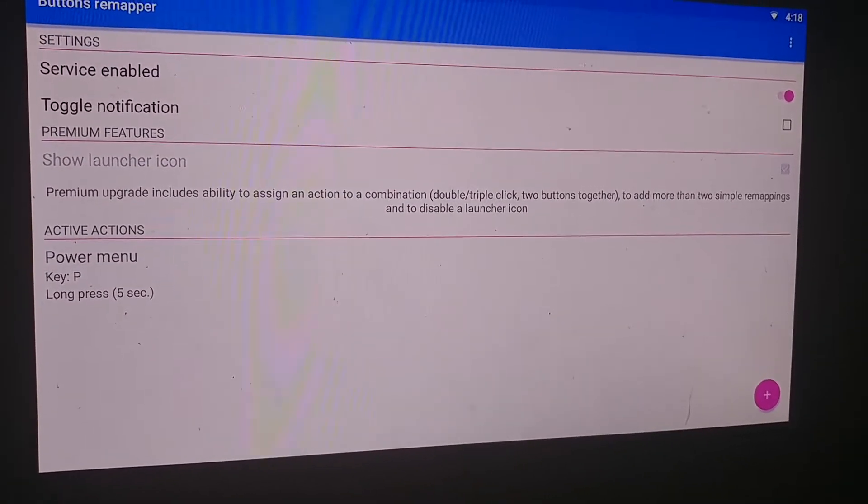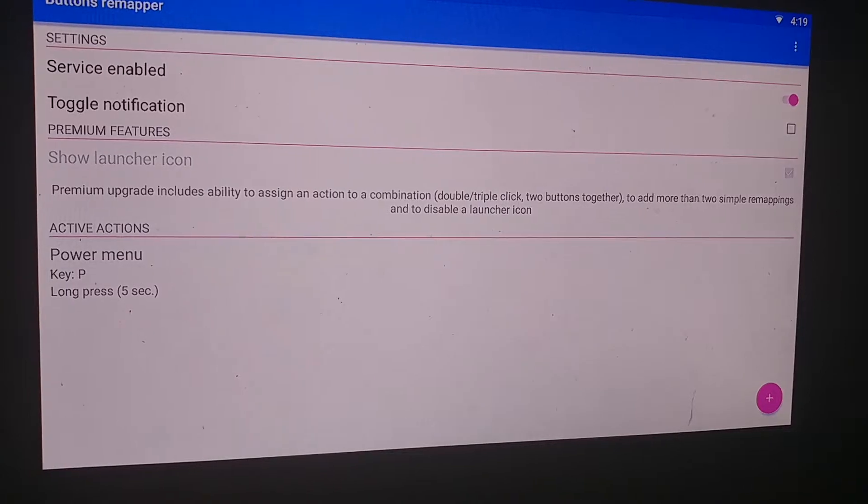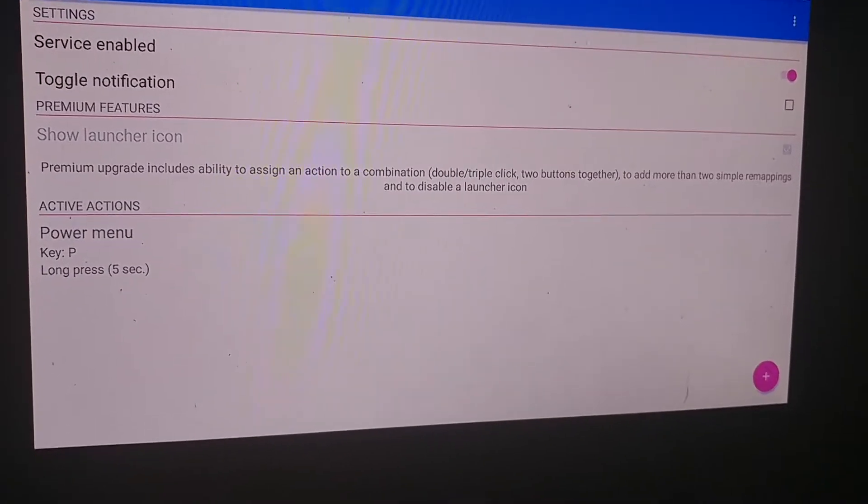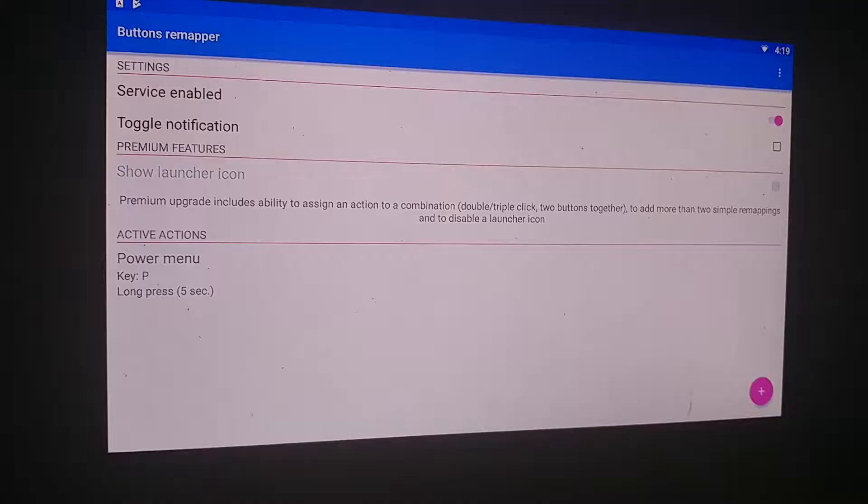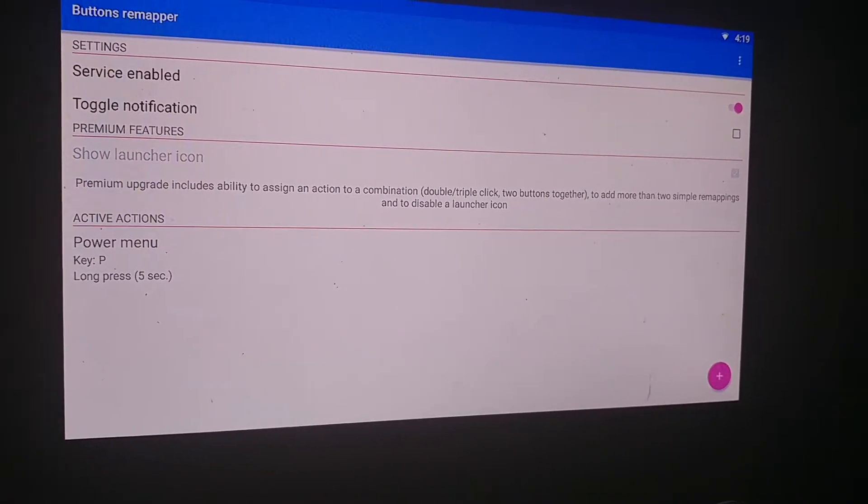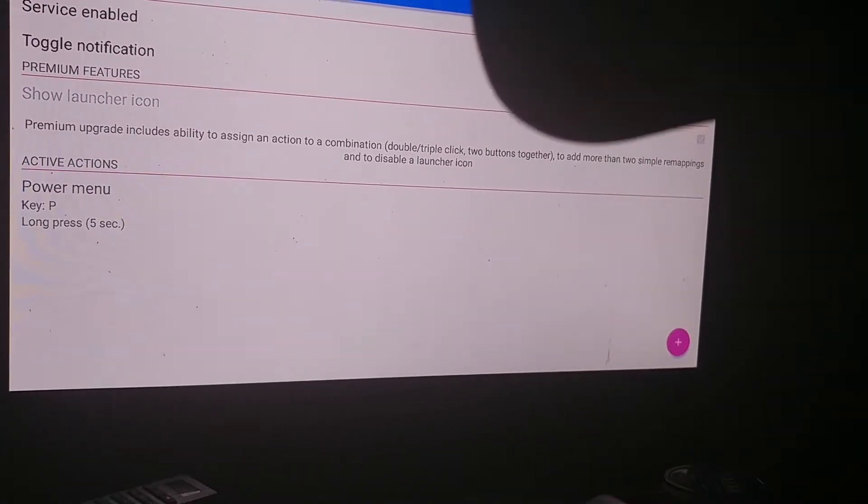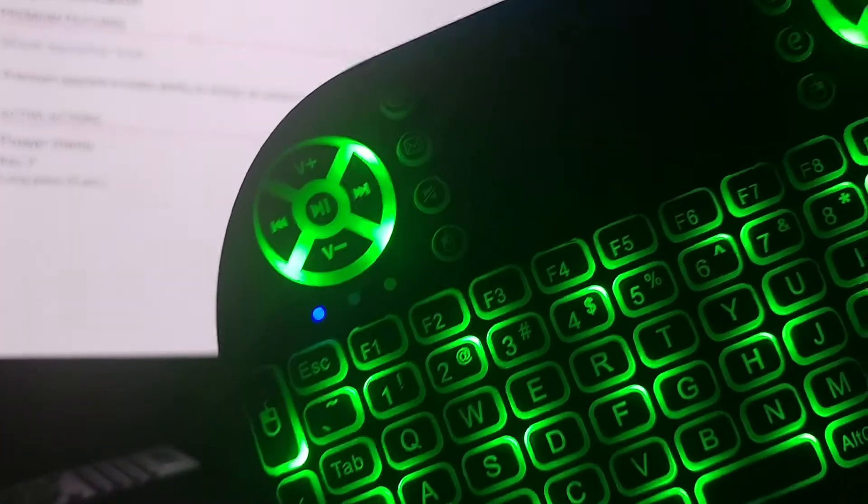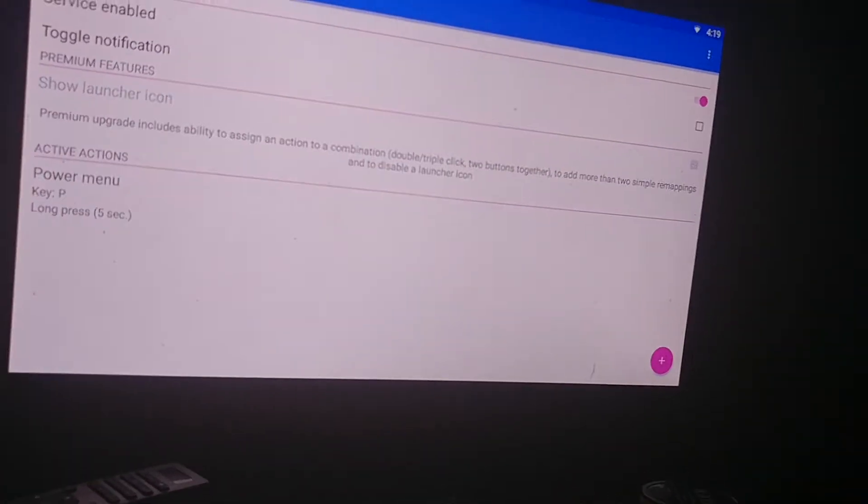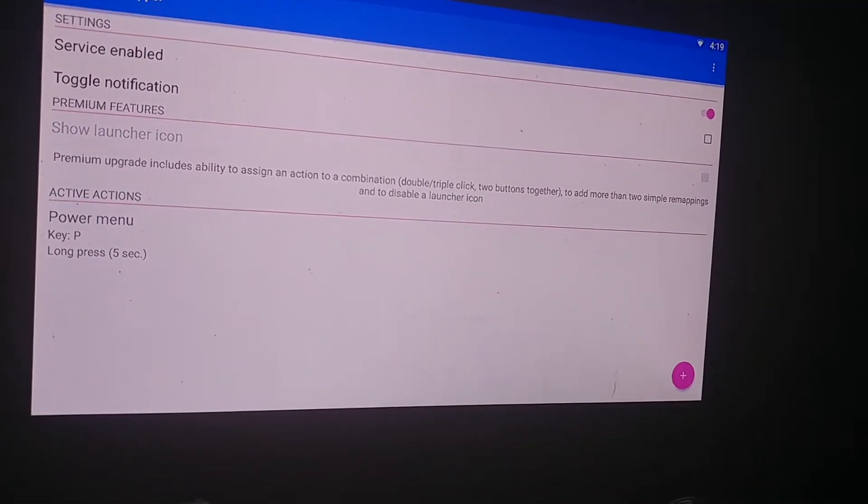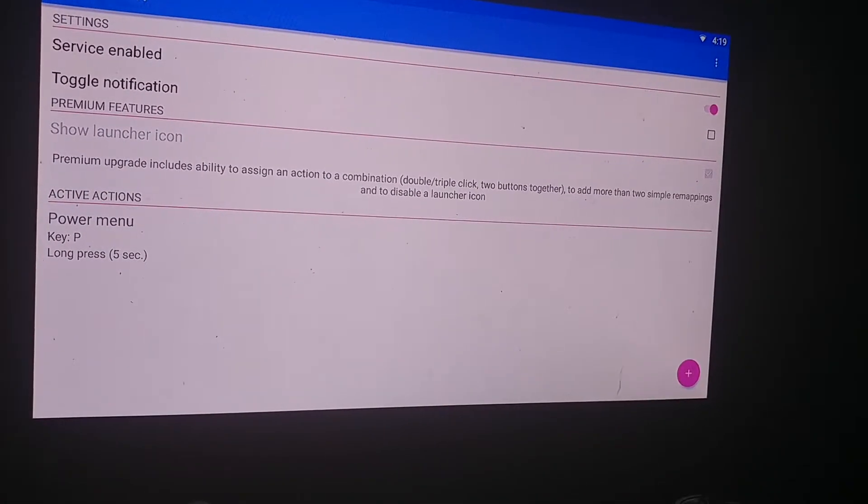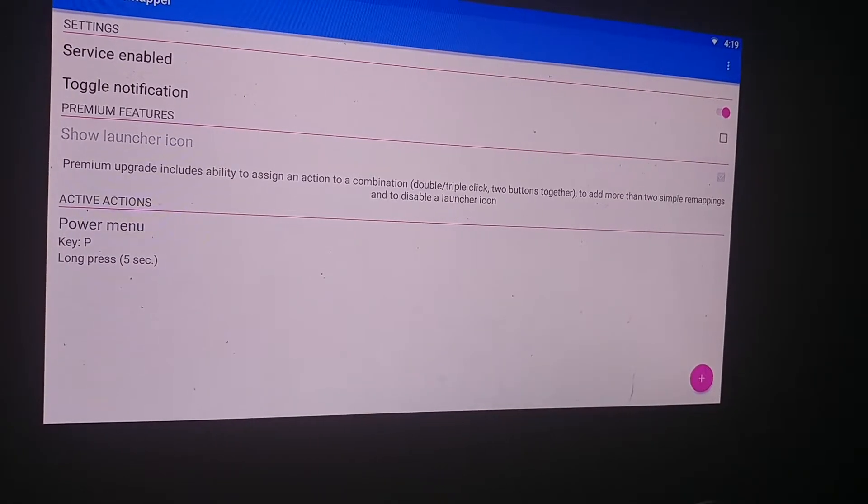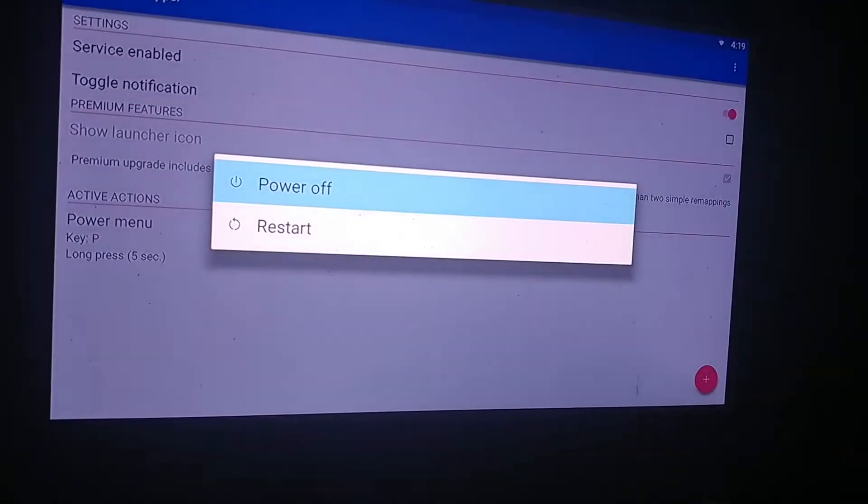And let me give a demonstration of how the power button will work. I got my little keyboard here and I'm going to press and hold the P for five seconds. There you go.